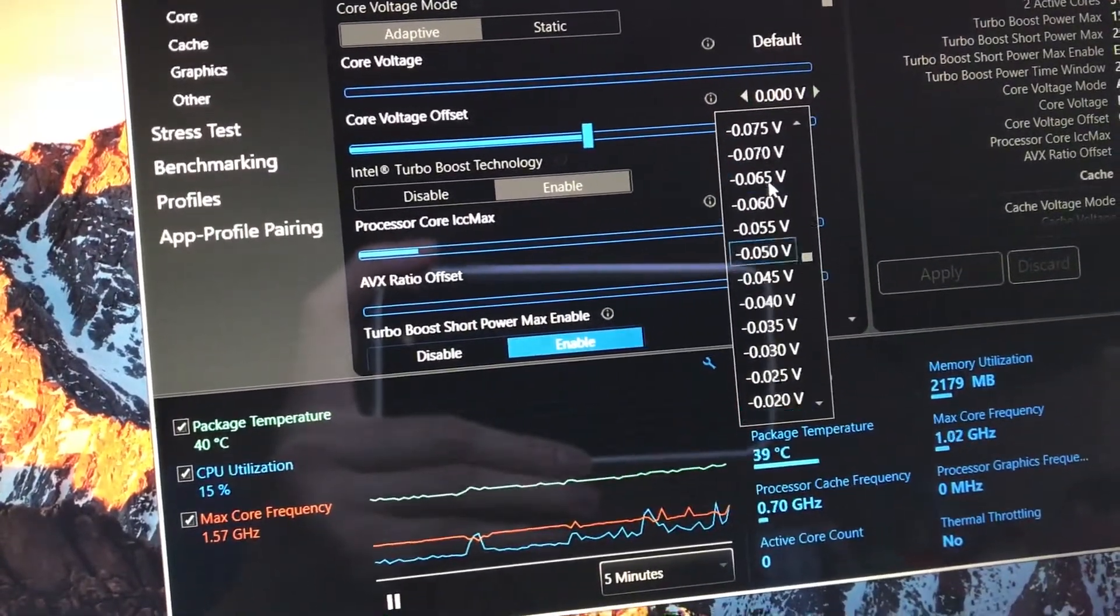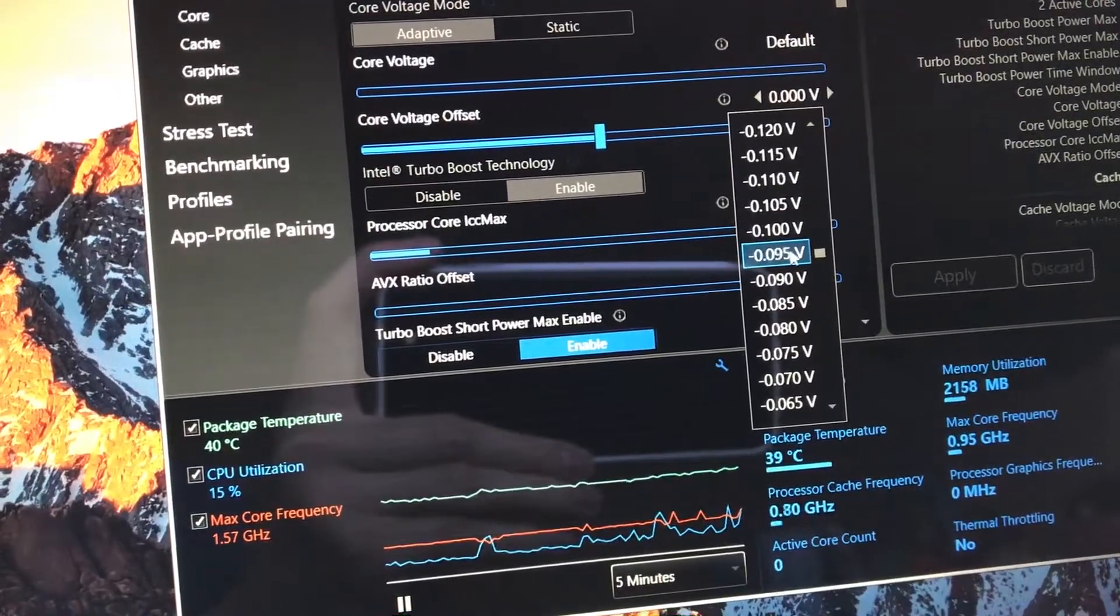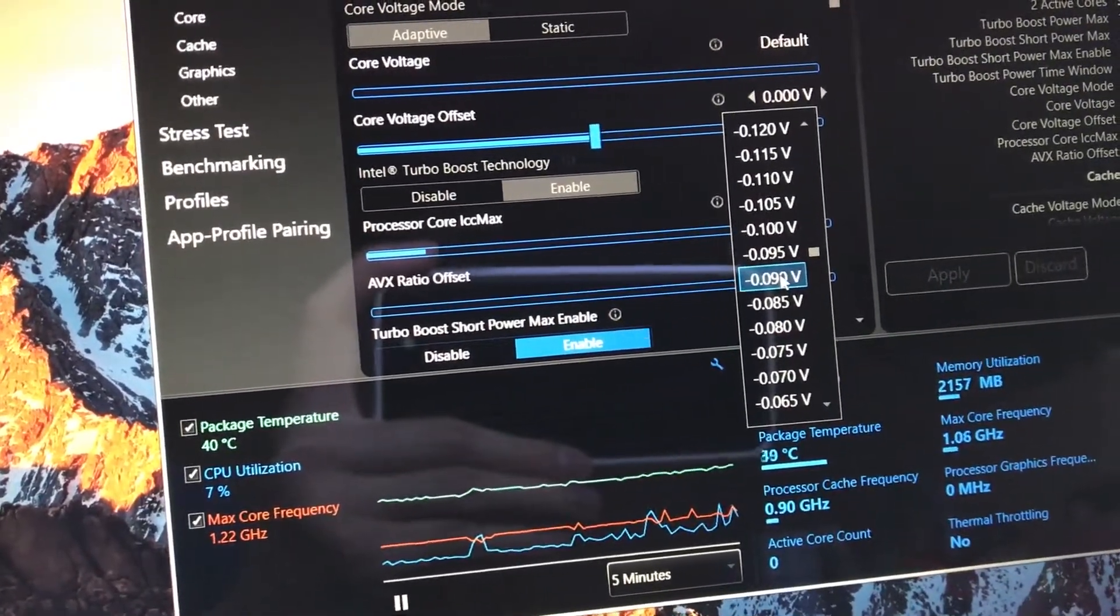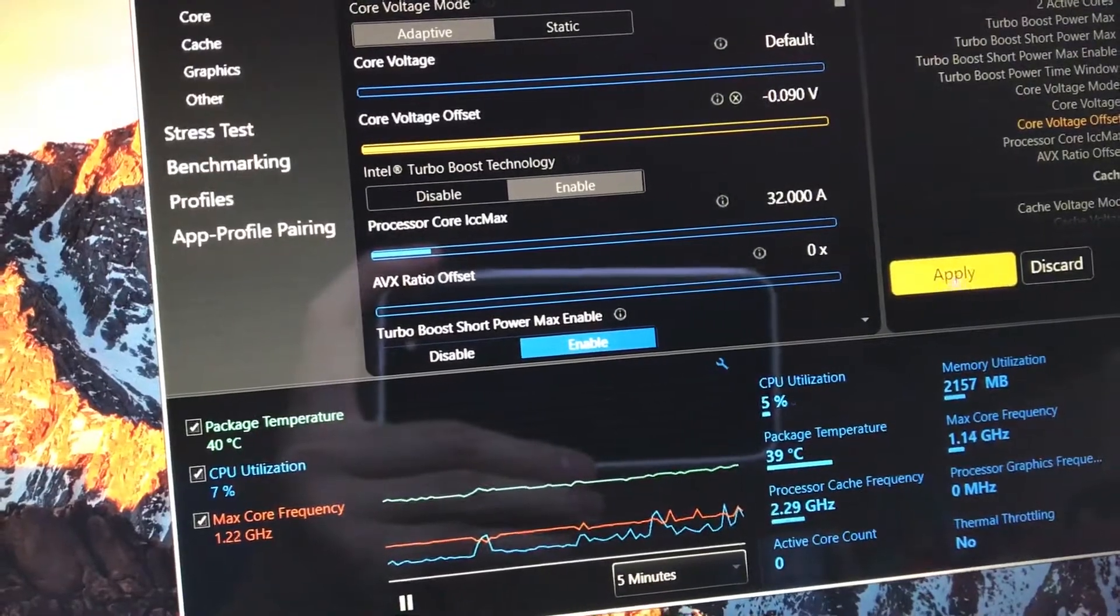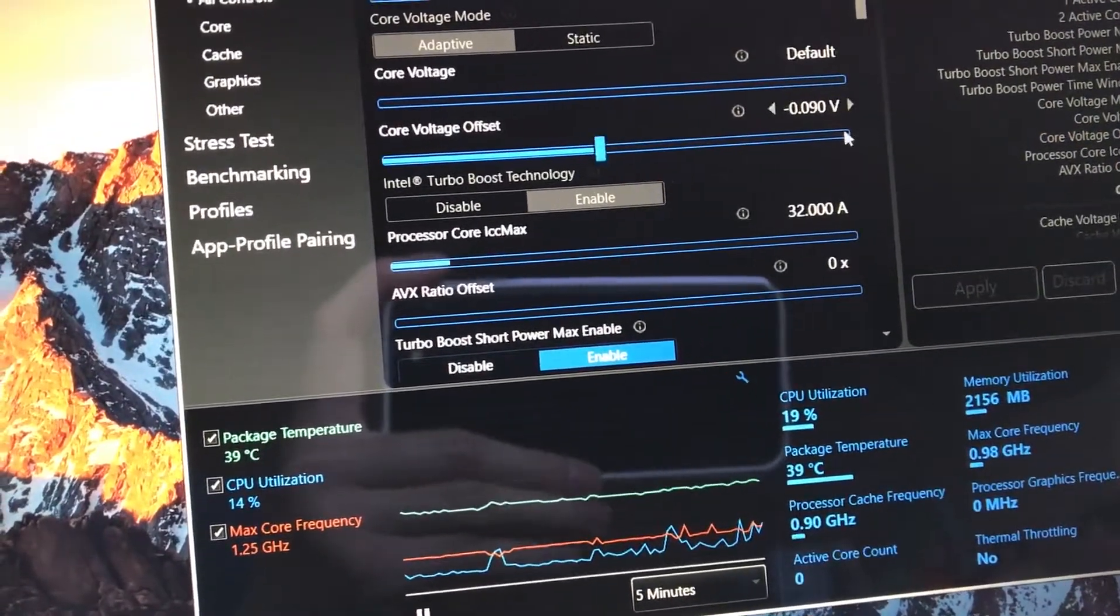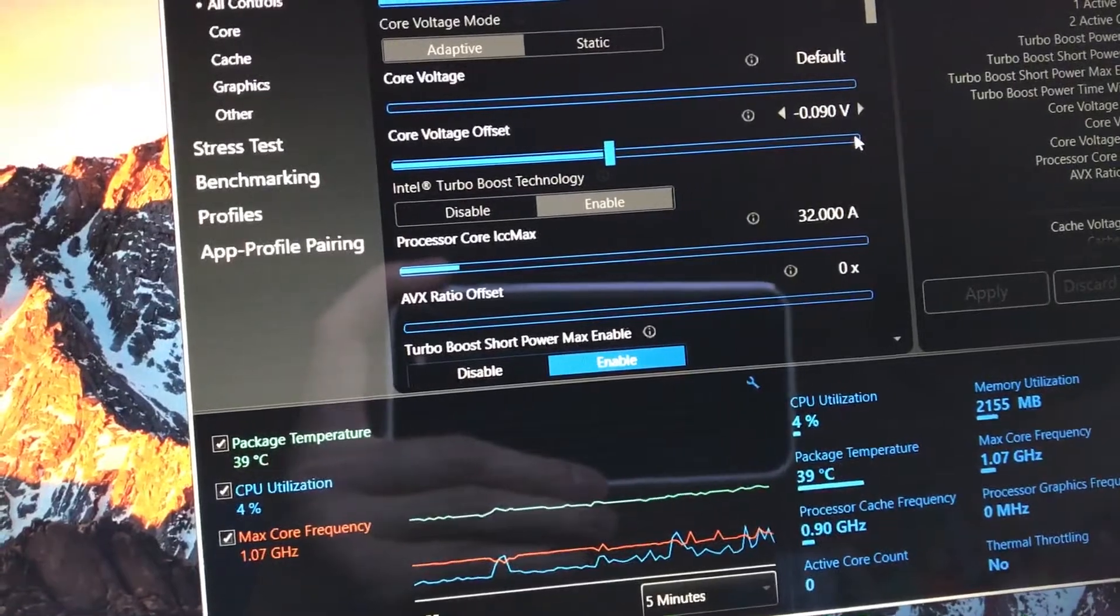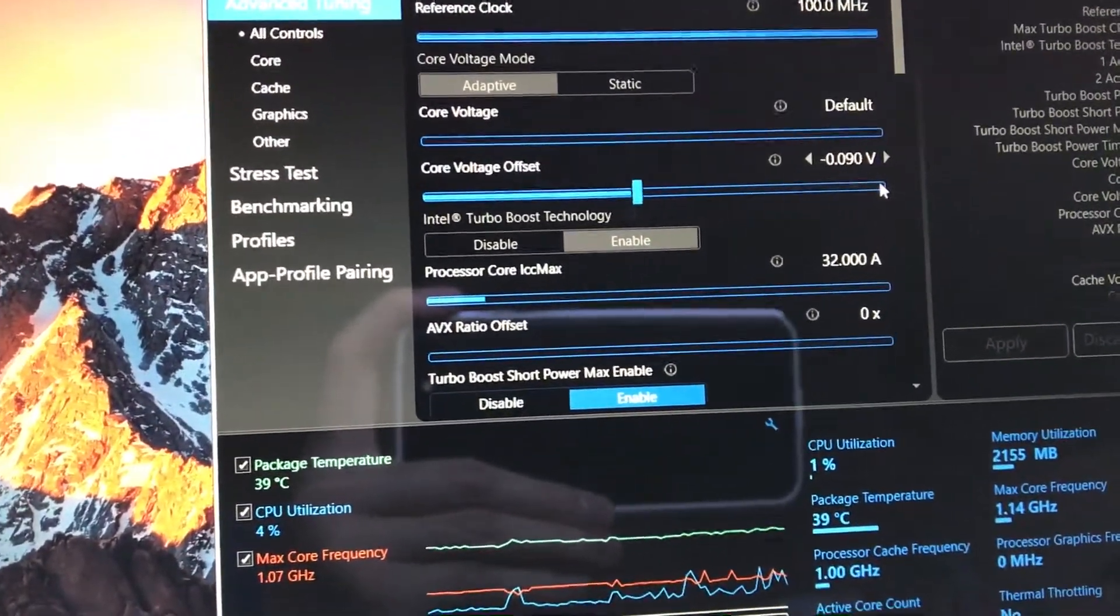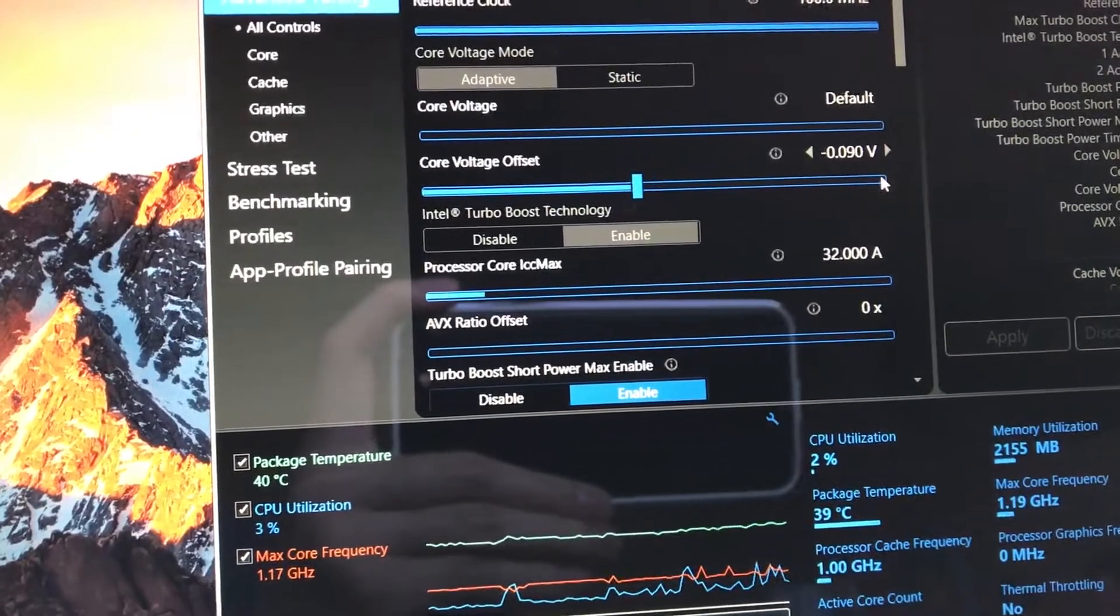Scroll up until you hit about negative 0.08 to 0.09 volts. This lets us undervolt the processor. Go with 0.08 if you're a little unsure. Some CPUs will be able to undervolt a little bit more than others, depending on the silicon lottery.